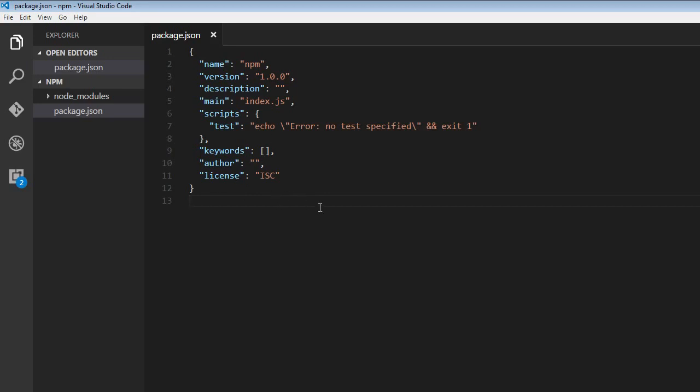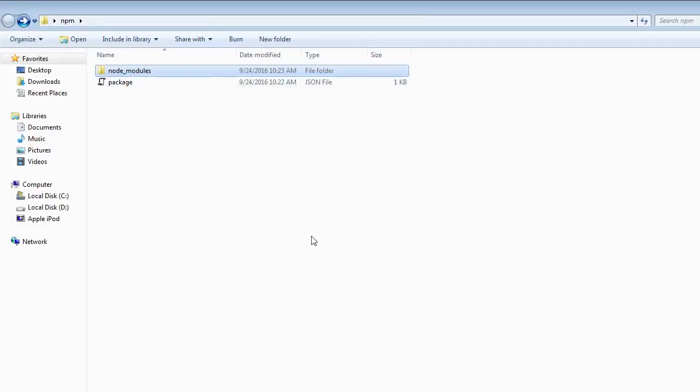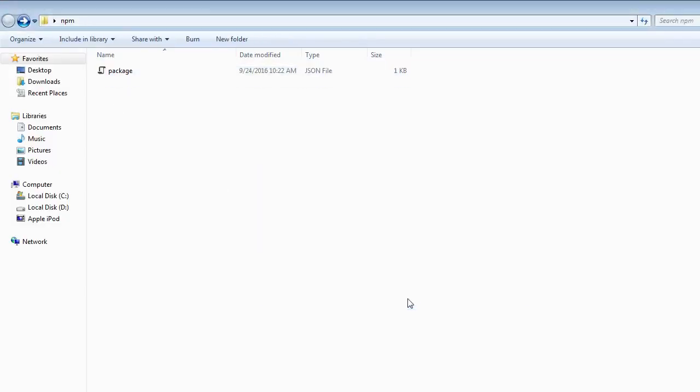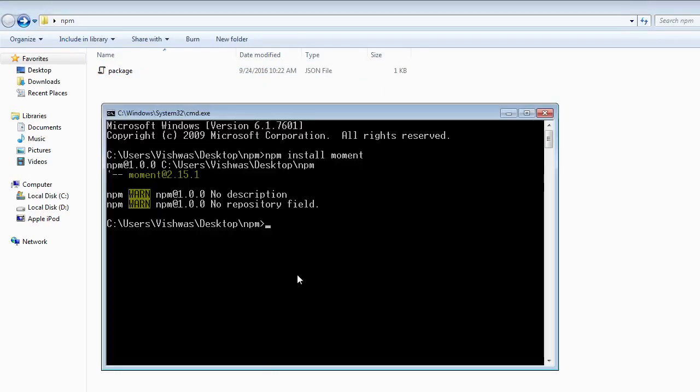To save the package as a dependency in your package.json file, you need to use the dash dash save flag. So I'm going to go back to npm folder and remove this node modules folder so that you don't get confused. And I'm going to type npm install moment, and then just add the dash dash save flag.